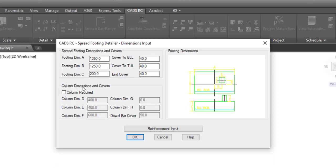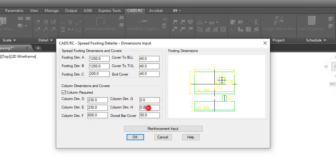It will ask if you want the column dimension and cover. If you want the column to be placed there, click on 'Column is required.' It will ask for the column dimension. Let me say my column is 230 by 230. The height of the column you put here should not be the total height — just some height to show in your detail, so I'll make it 600. The column offset G should be 0, 0 and the cover 50. When done, click on Reinforcement Input.